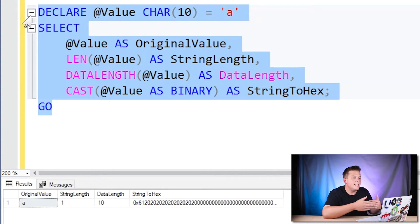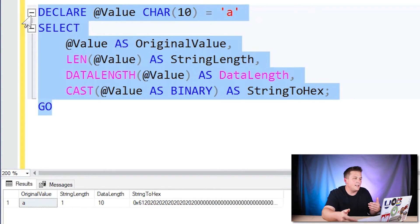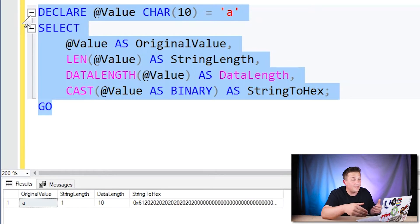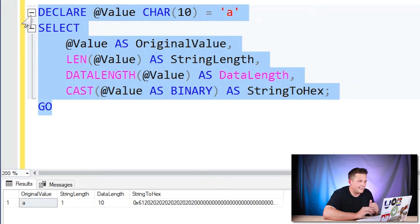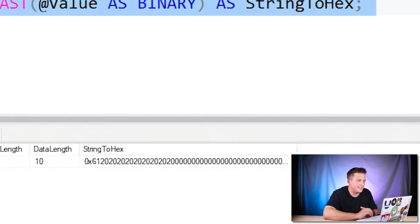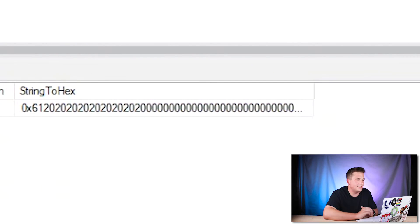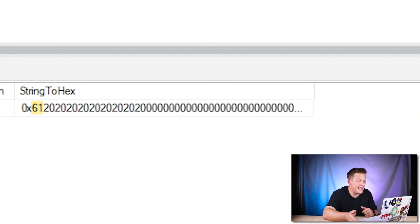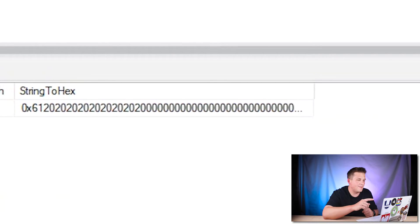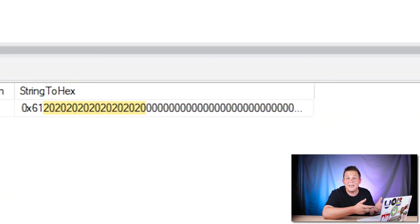So since we have char 10, it's filling in nine blanks after, nine spaces rather, after our original A value. And I have that cast as binary at the end there so that you can actually see that those spaces are part of the value. So we have 61 which is the letter A in hex, but then we have nine more 20s which are the space values in hexadecimal.